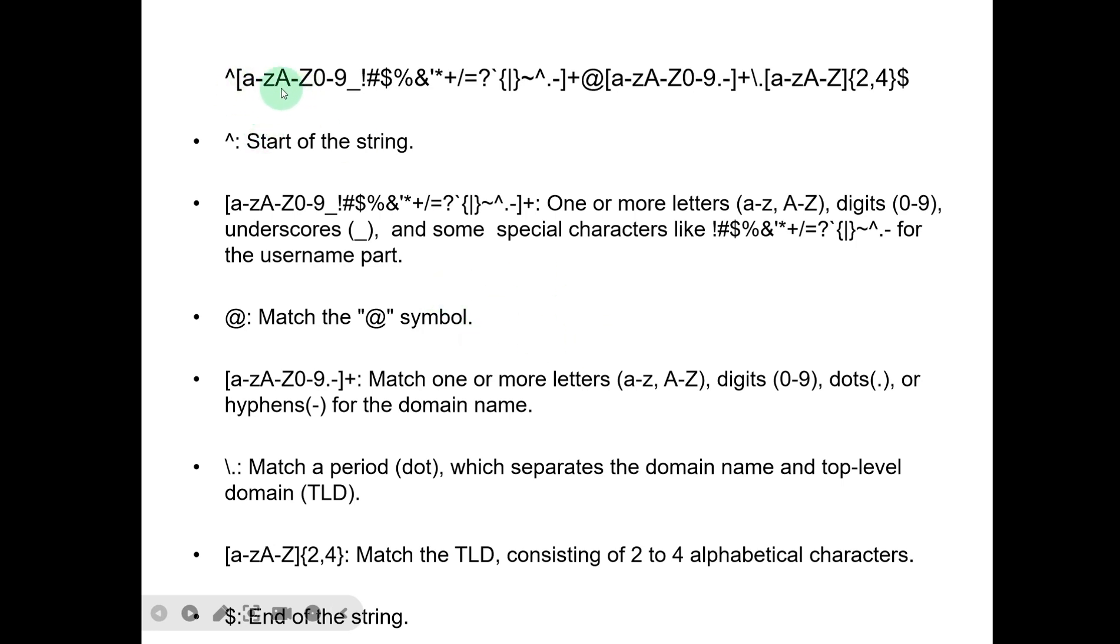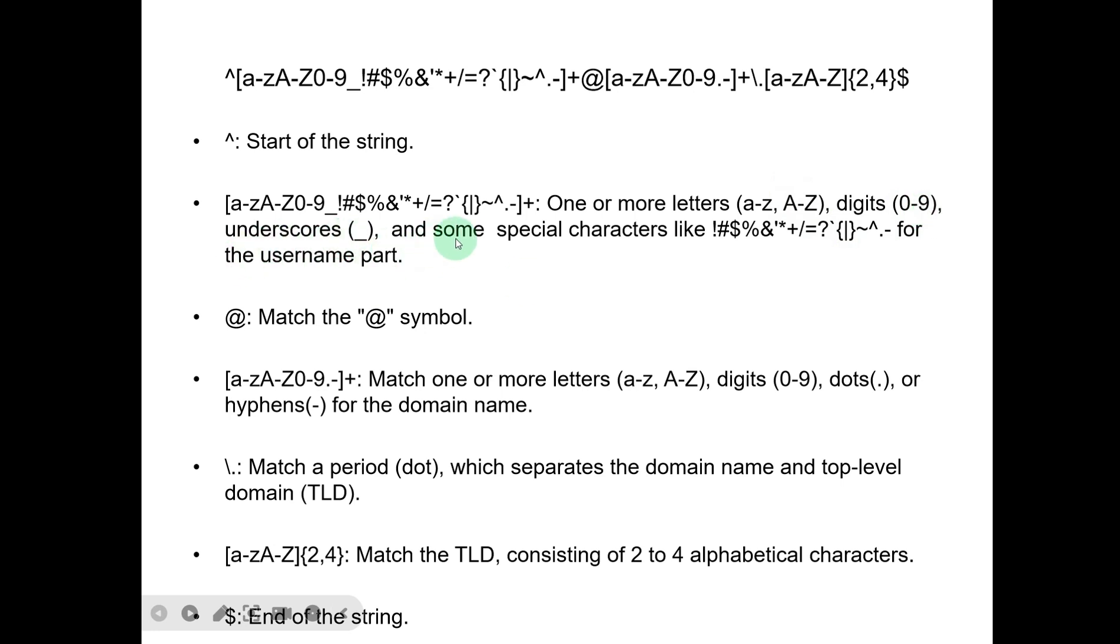Let me explain the regular expression pattern. The caret (^) means start of the string. Inside the square brackets, that means one or more letters (a-z, A-Z), digits (0-9), underscores, and some special characters like this - for the username part.